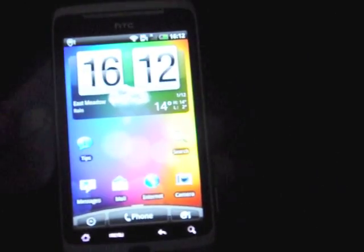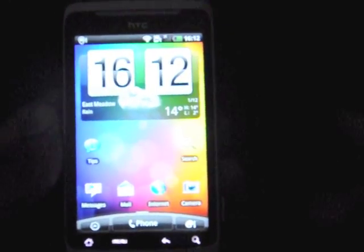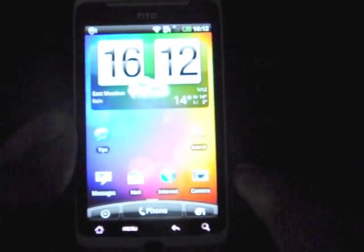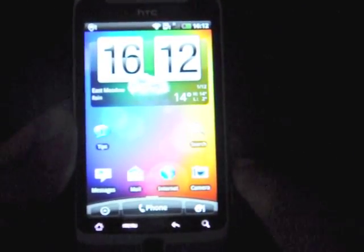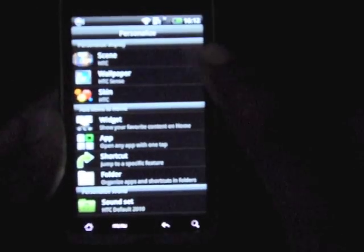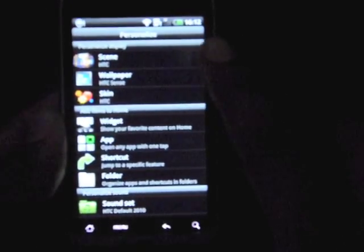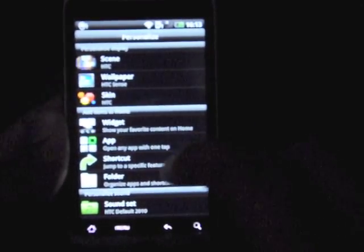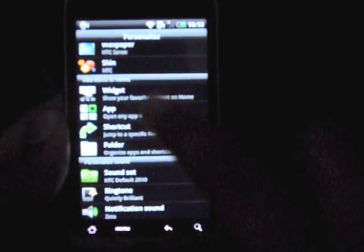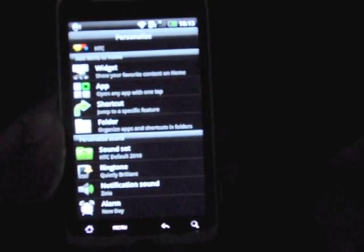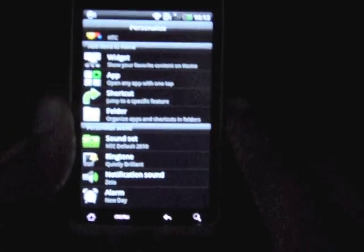So that's the first big change. After that, you'll notice that while looking at the home screen, this button right here that used to be an add-to-home-screen button is now a personalize button. If you press it, you'll get a lot more options on how to personalize your phone. You can change your scene, you can change your wallpaper, you can change the skin. You can add widgets, apps, and shortcuts — that's what used to be there. Now you can even change ringtones, the notification sounds, and even set a new alarm. So there are a lot more options.